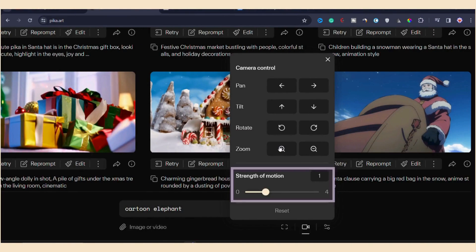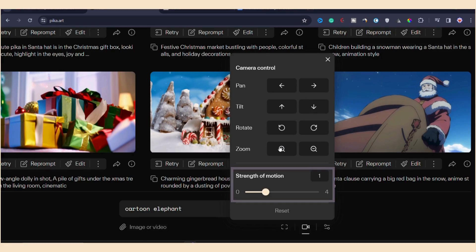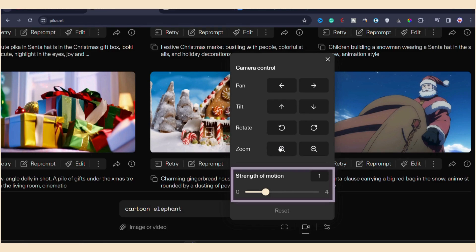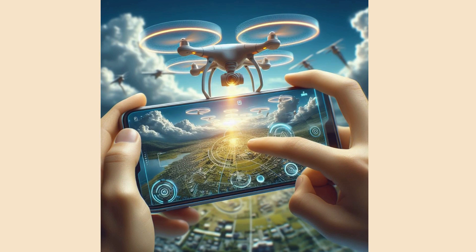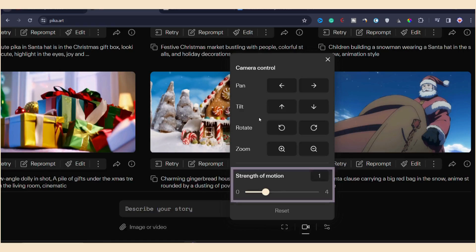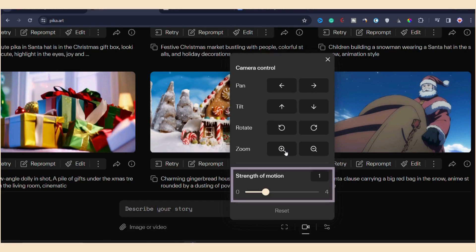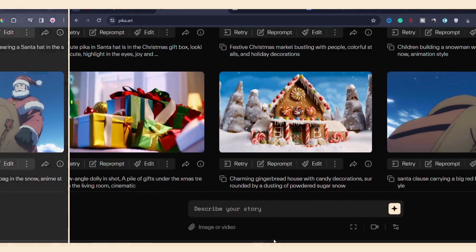Now, let's discuss the strength of motion in Pika Labs motion control setting. This parameter plays a crucial role in determining the speed or intensity of the motion. Let me give an example. Imagine you asked Pika Labs to generate a scenario where you're zooming into an object using a drone from the sky. In that case, you might want to use a higher strength like 3 to 4 to make the zoom happen quickly. It's important to choose the strength of motion based on what your video needs.